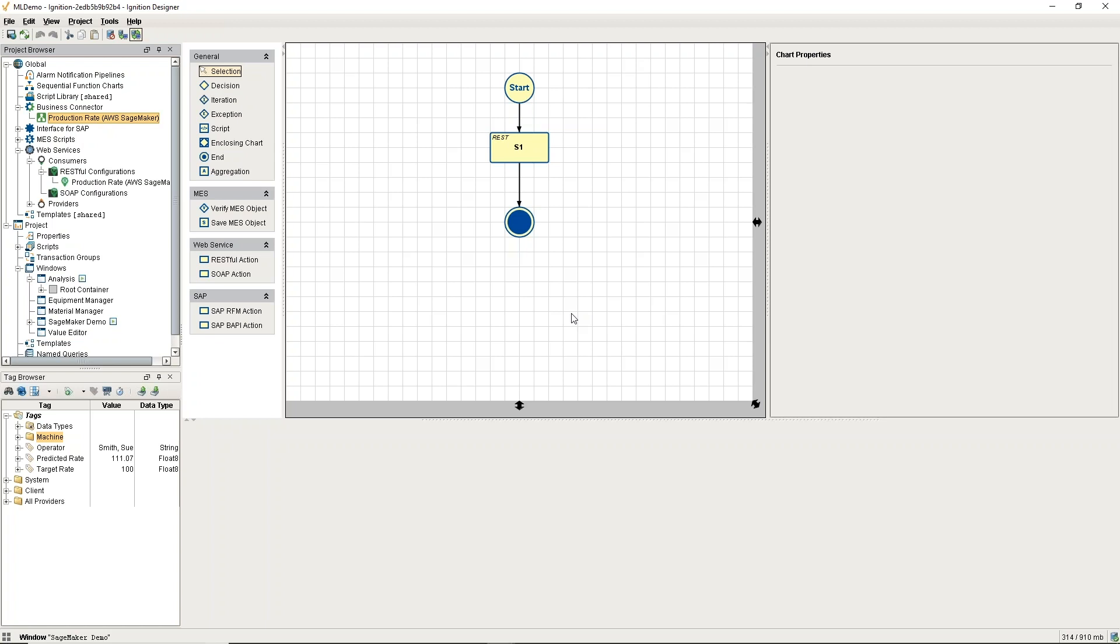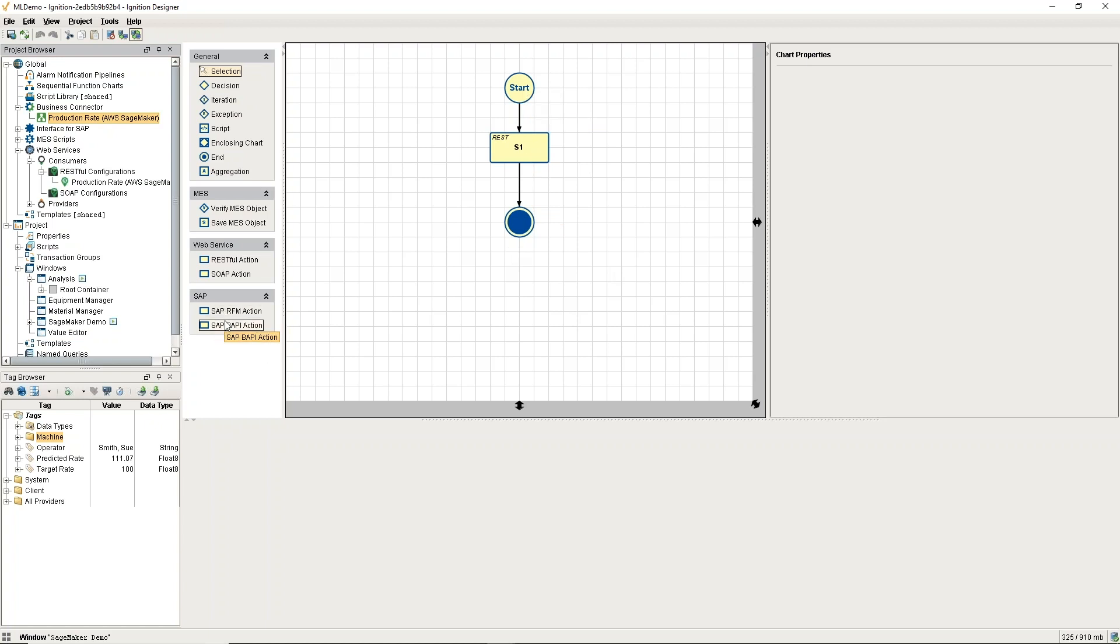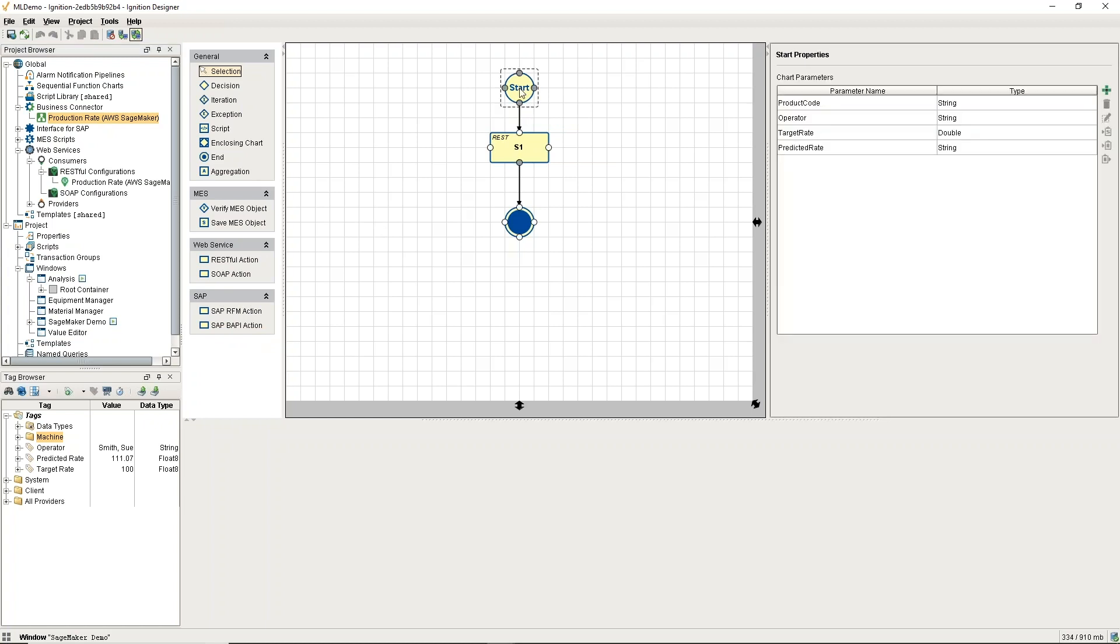This is just a real simple sequence. We're going to just make our request up and return the prediction. You can see where SAP connector is here as well, RESTful, and other items are in here. This chart, as we call it, we have parameters, so we're going to pass in the product code, operator, and target rate.